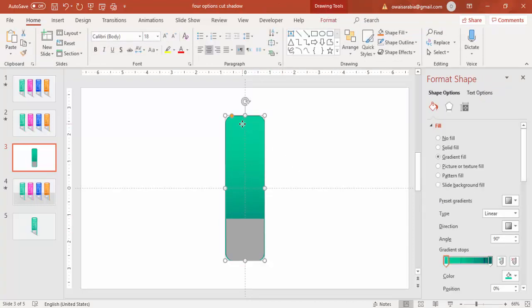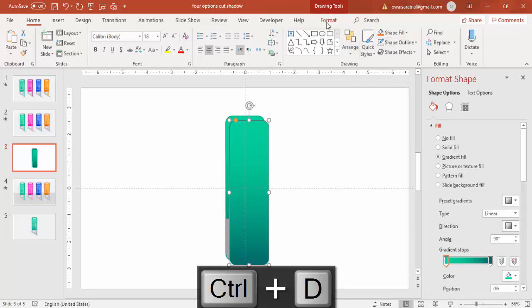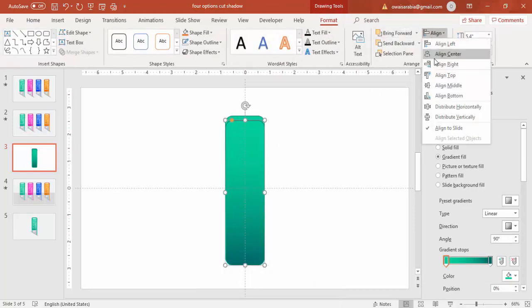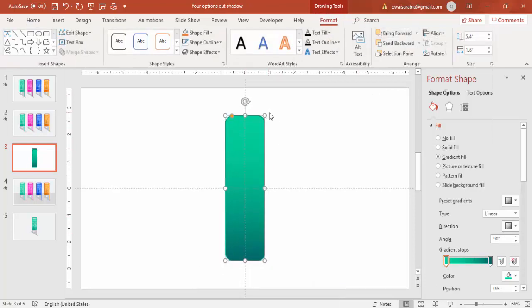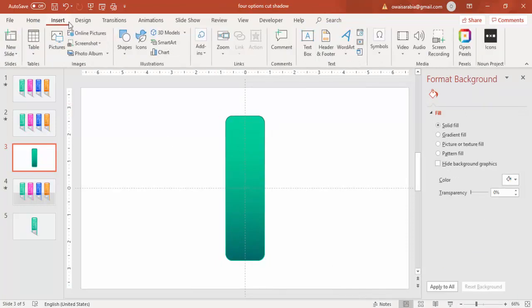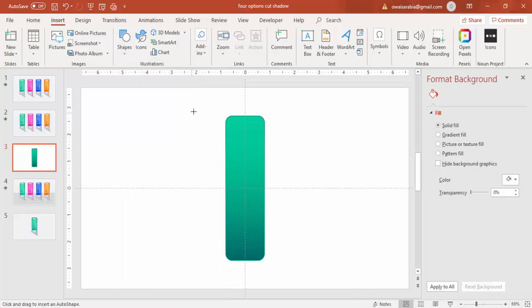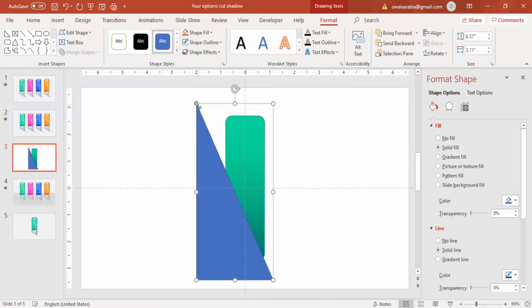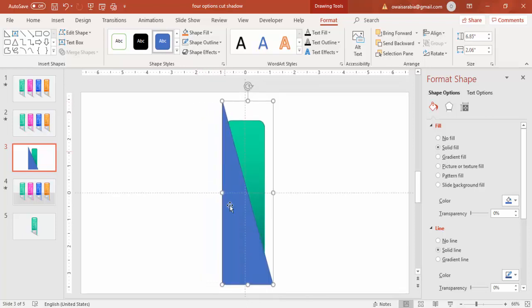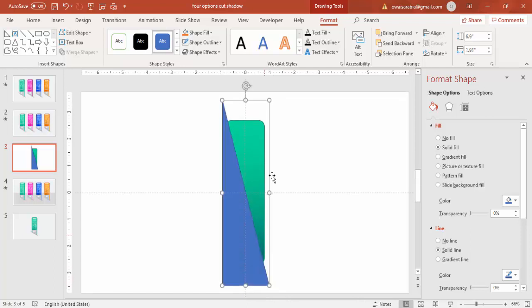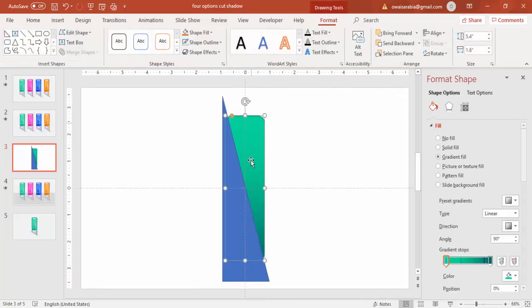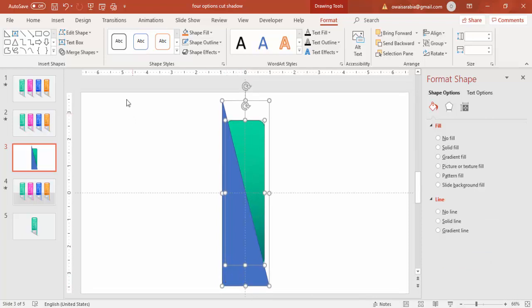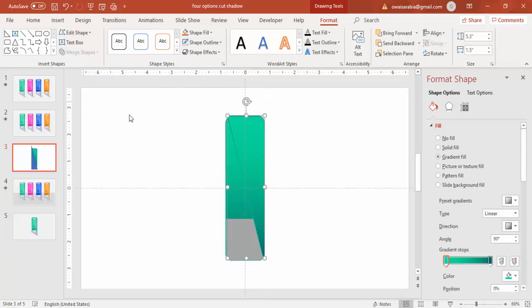And I'm going to press Ctrl+D again. I'm going to give some shadow effect, cut effect. Align it center and then go to insert shapes, select a right triangle. I'm going to cut this into half again. In this shape select the rectangle and the right triangle and subtract it.